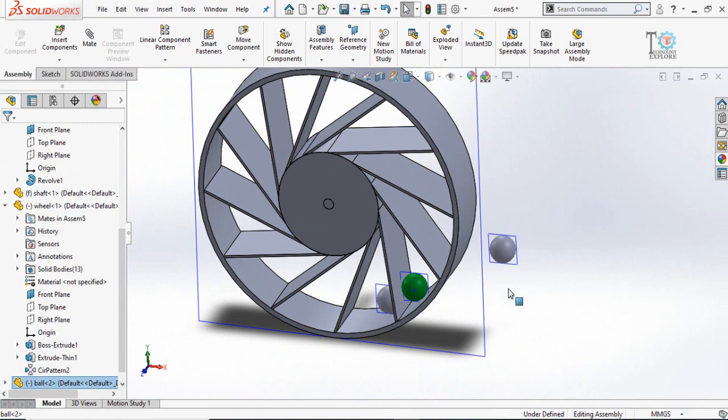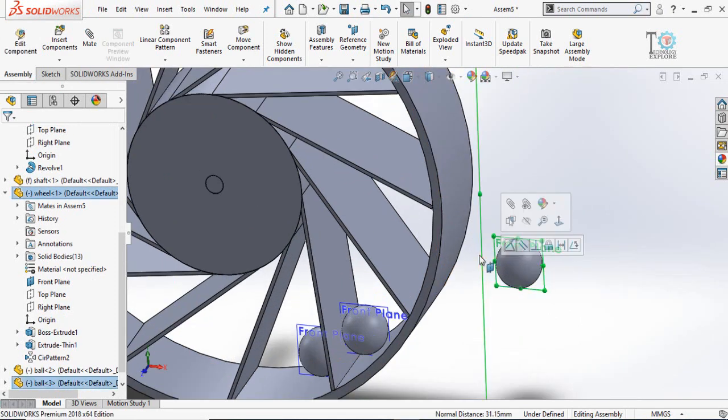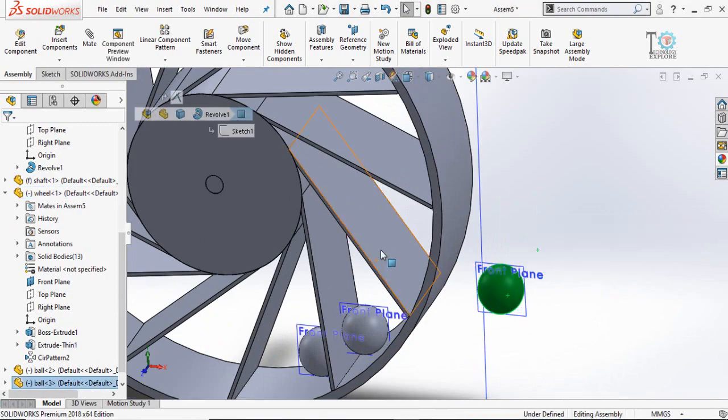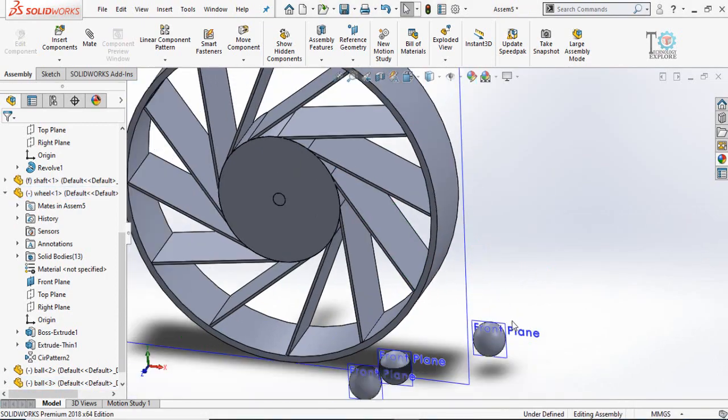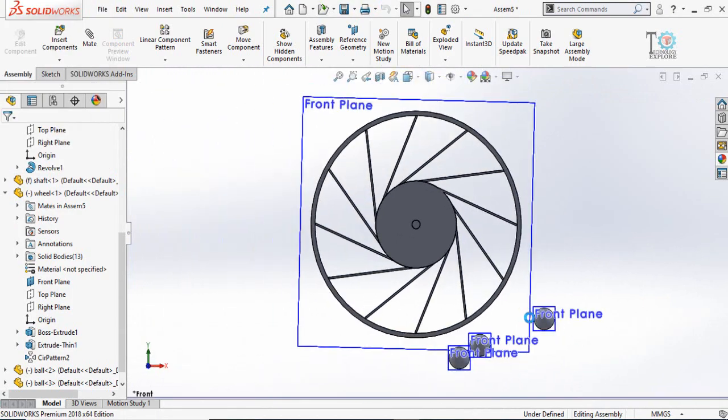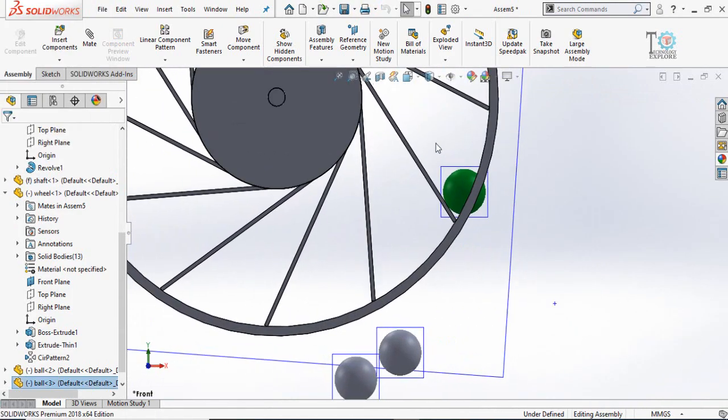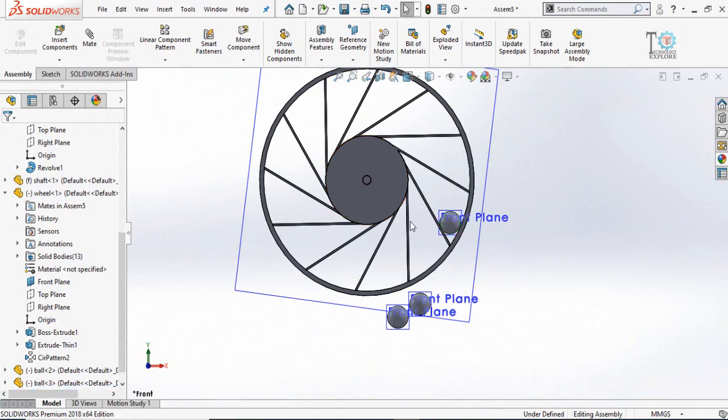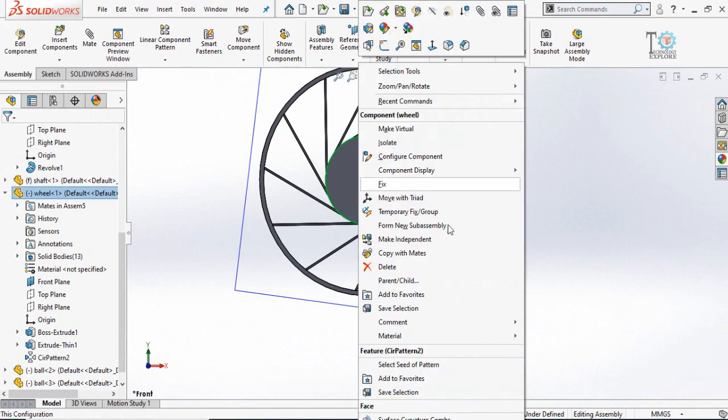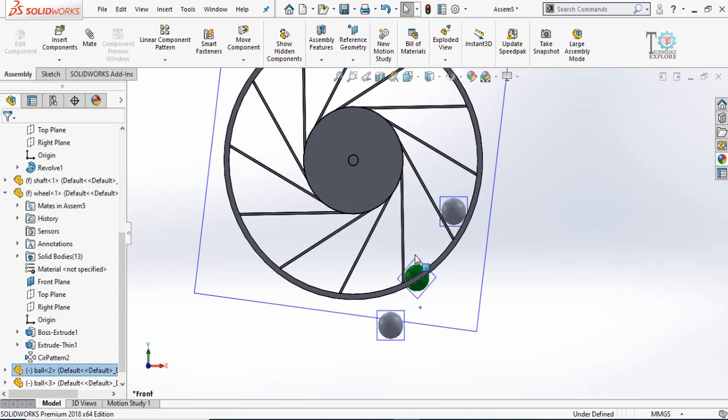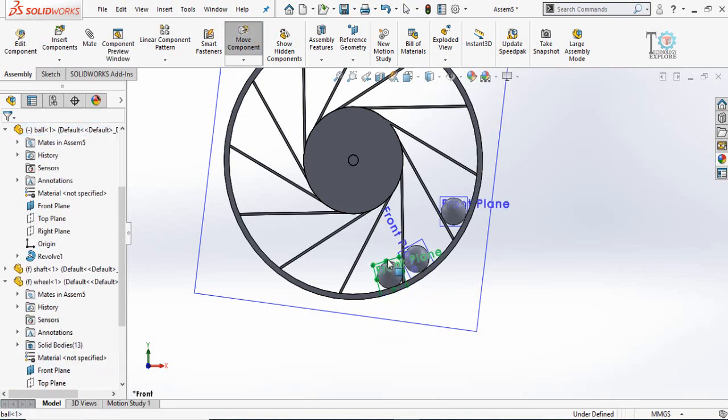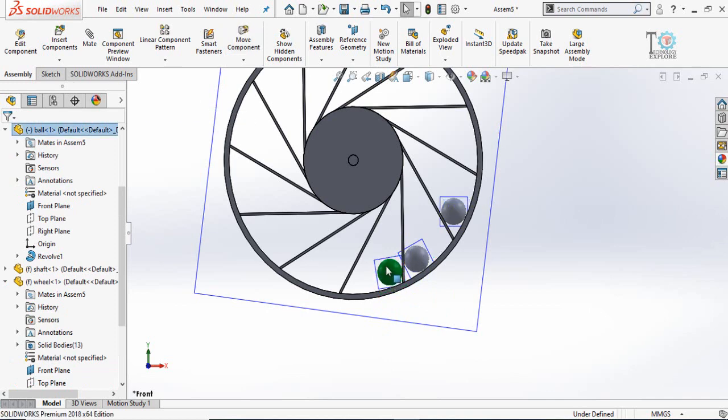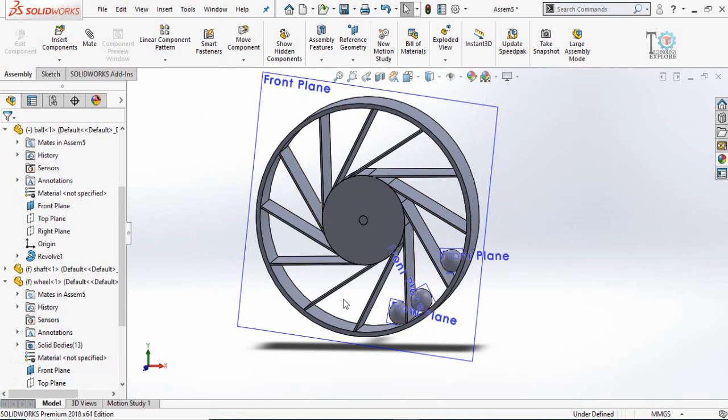By doing so, put the balls in all these slots. Once again, let's show you: coincident mate and the tangent mate, this view orientation and rearrange the balls. For the moment right click on the wheel and fix it. By making duplicates of each ball separately and then putting them in all these slots one by one, complete this process.